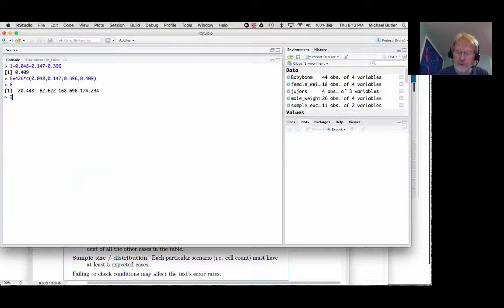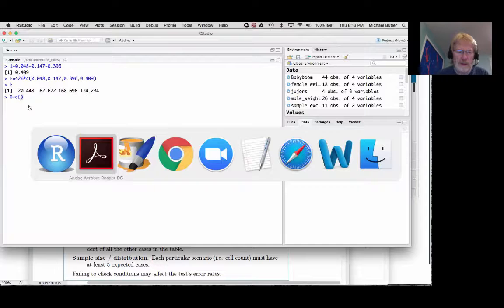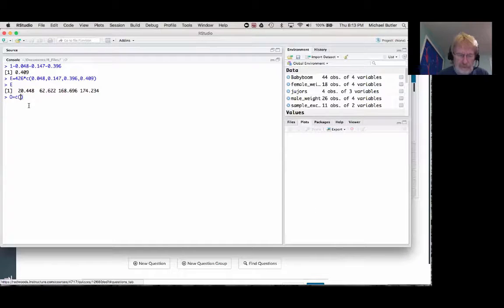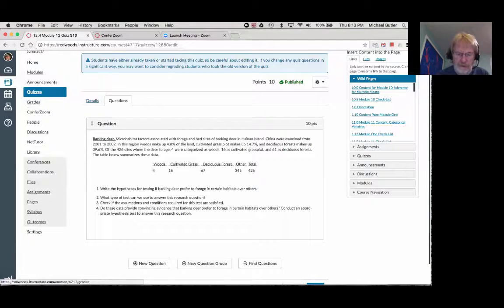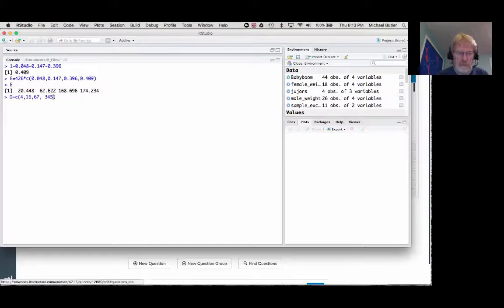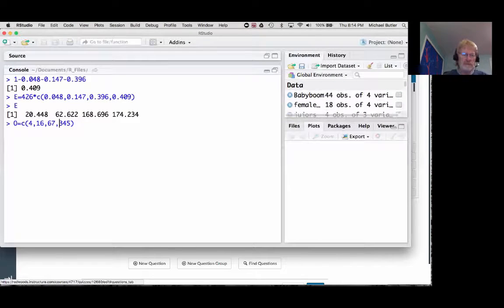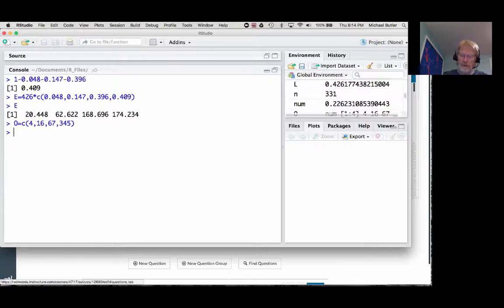Now let's make a column O for the observed counts — those are the actual values from the data. The observed counts are 4, 16, 67, and 345. Those are the values in the quiz. We store those in R as o = c(4, 16, 67, 345), with commas between each number.